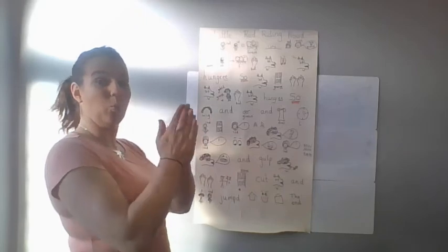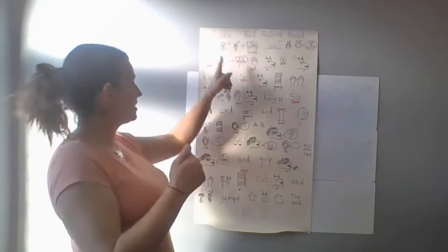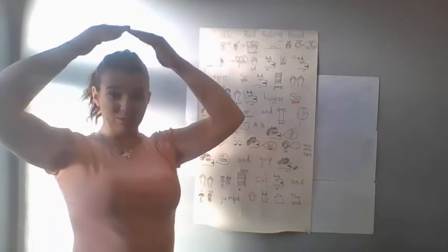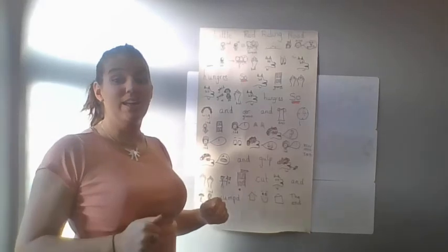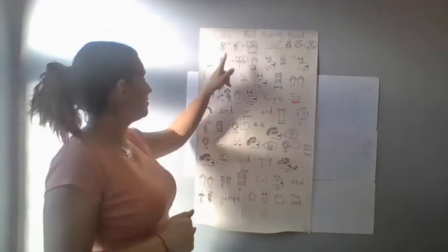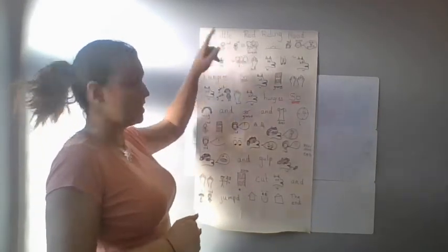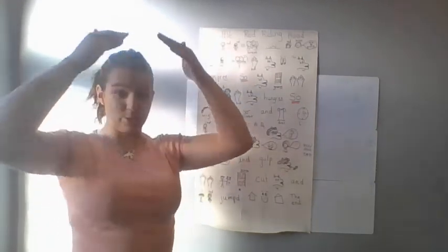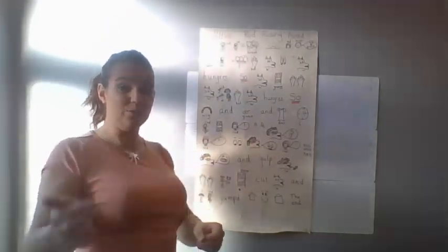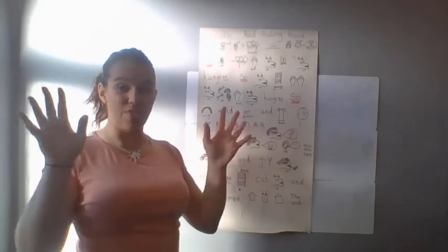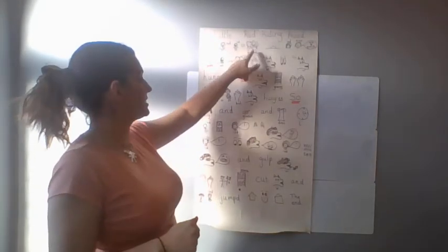Once upon a time there was a little girl called Little Red Riding Hood. Little Red Riding Hood lived in a house in the forest.